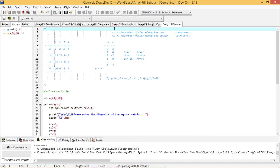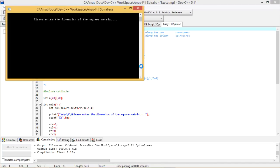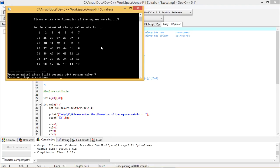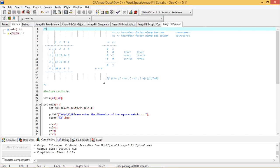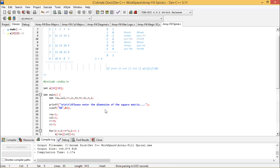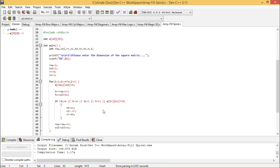For n = 7, the values from 1 to 49 are filled in the spiral fashion. The things are now clear — how to trace the logic, guess the approach, and implement it in C programming. Please leave your comments below. If you have any doubts or require clarification, please communicate with us and we will give answers accordingly. Thanks for watching.